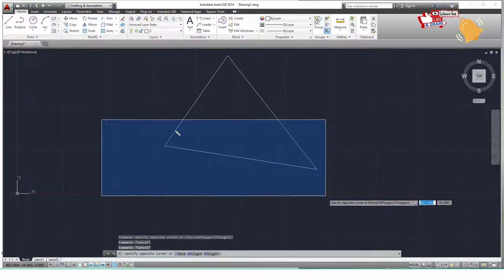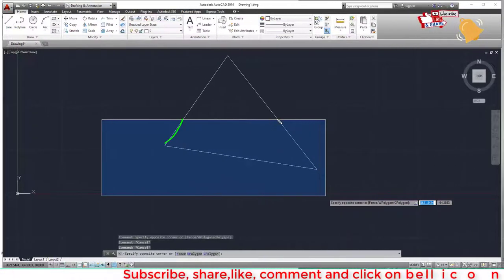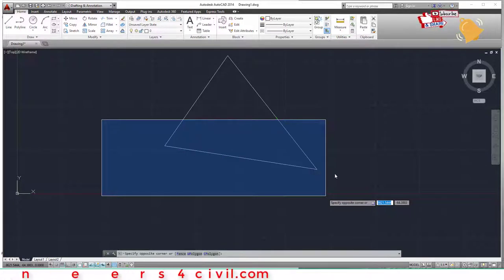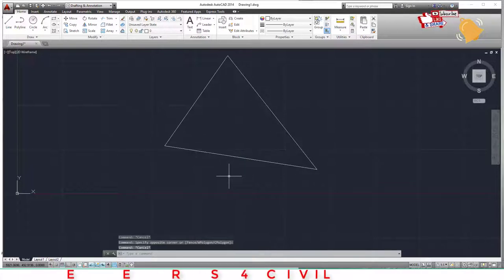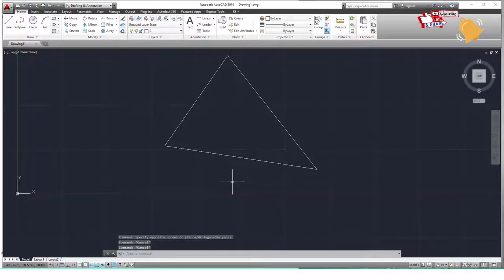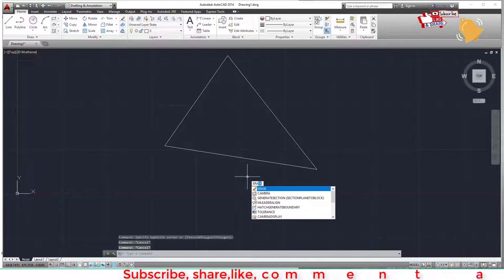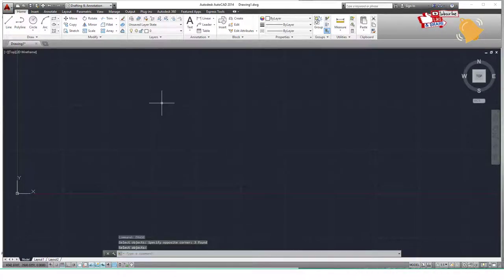So a line fully inside the blue selection window is selected, but a line only partially inside is not. If you want to erase a line, type ERA, press Enter, select the object, and press Enter again.